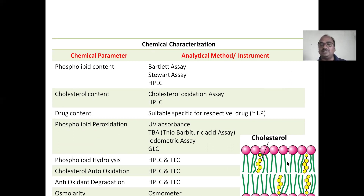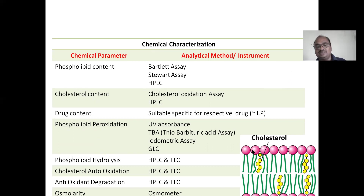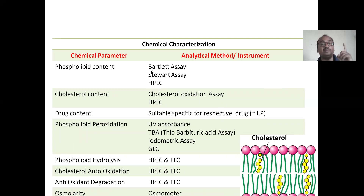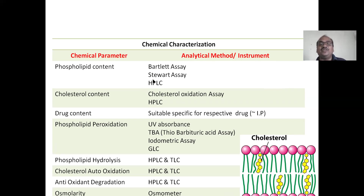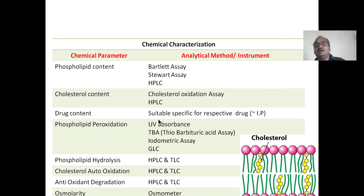Chemical characterization includes phospholipid content — how much assay. Since it is chemical characterization, cholesterol content is determined by HPLC and cholesterol oxidation. Phospholipid content is very important — determined by Bartlett assay or Stewart assay. Drug content depends on the specific drug; for paracetamol, UV visible spectroscopy is used. Drug content depends upon the respective drug.